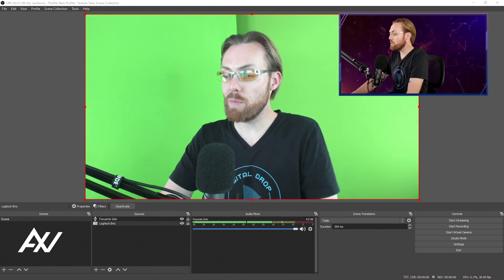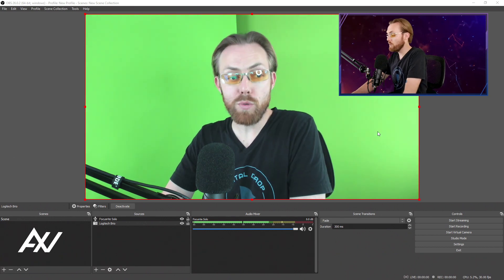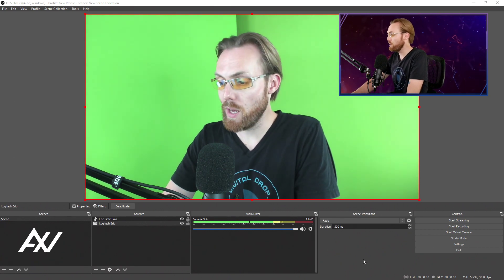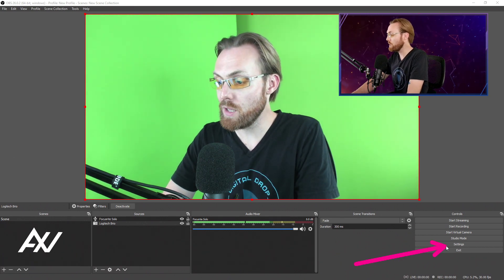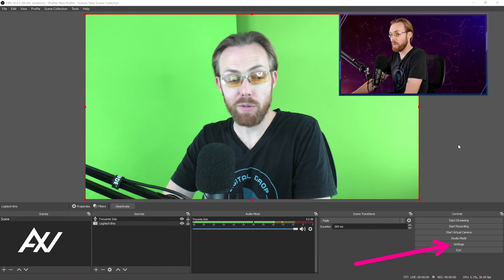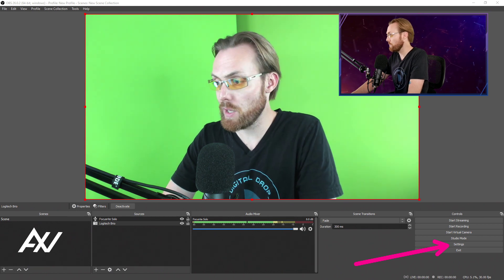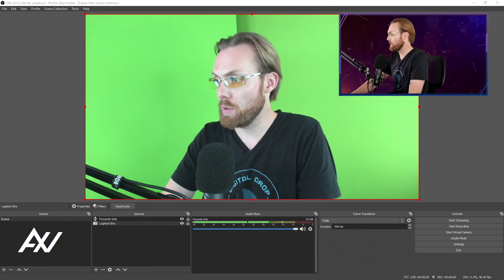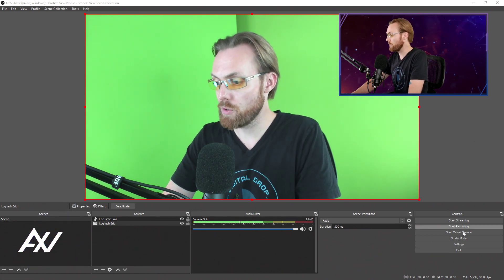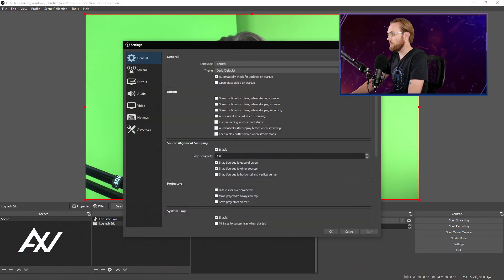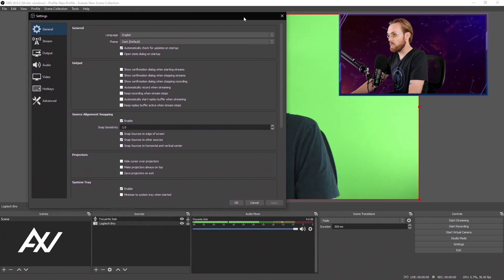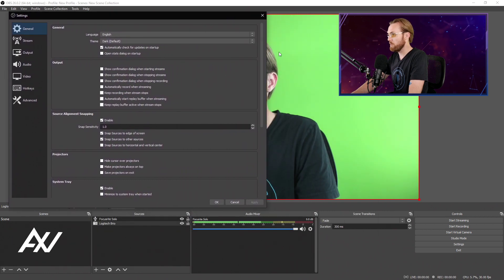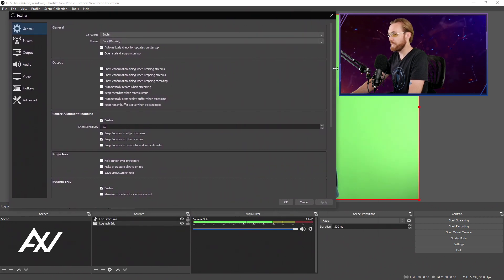To live stream to YouTube in 2K resolution, aka 1440p, here are the recommended settings from YouTube, as well as some bonus settings from yours truly based on 15 years of experience doing online broadcasting. Here we go.